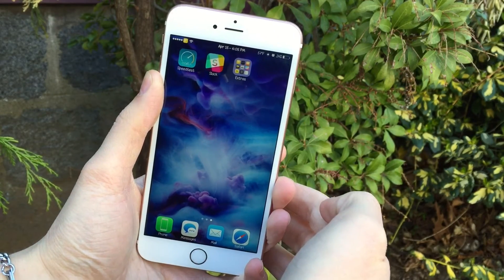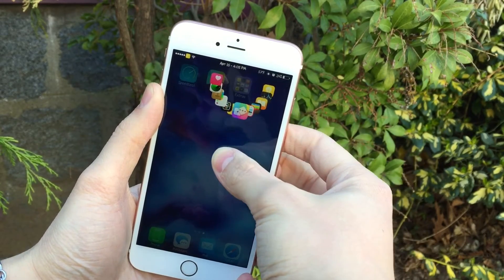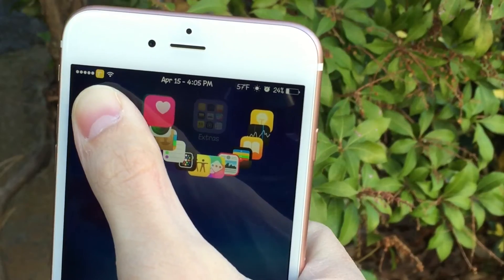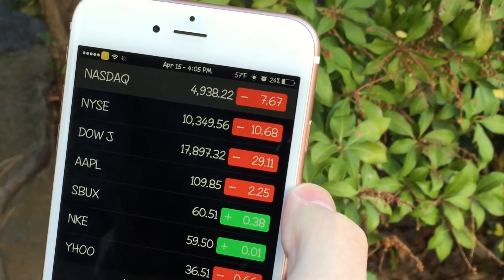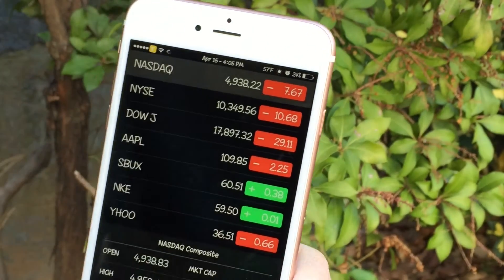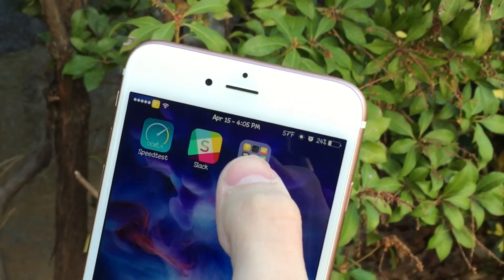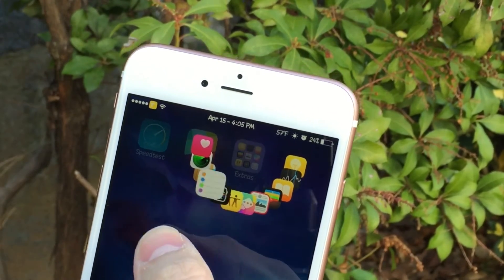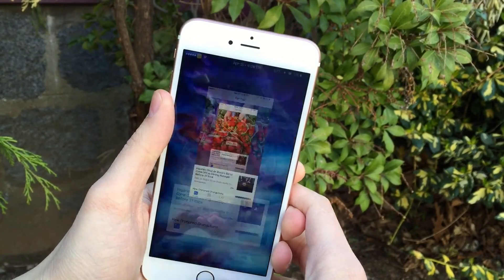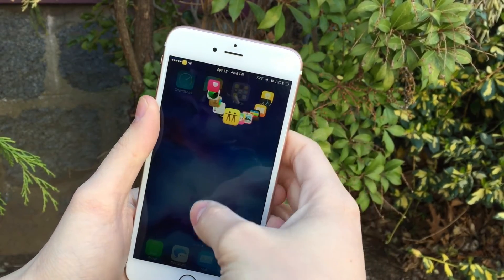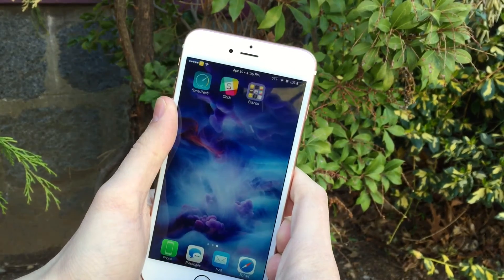Next we have Exto, available for 99 cents. It allows you to tap and hold on your folders to see a new fan-out menu of all the apps within that folder. You can release your finger on one of the apps and it opens that particular app — a very useful way to quickly open apps within a folder. Just tap and hold on the folder, the apps fan out, release your finger on the app you want, and you're there. Very well designed — I really love this one.